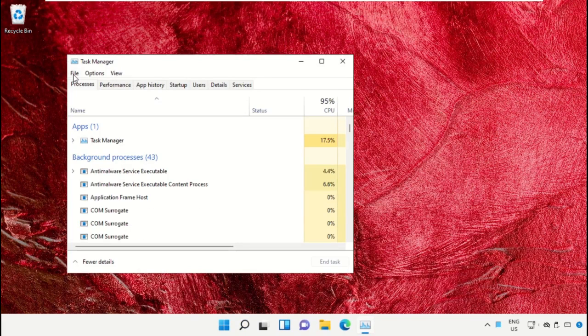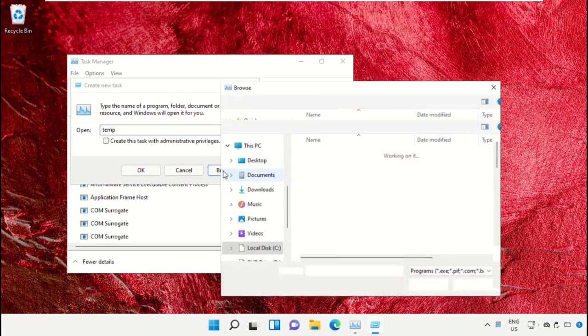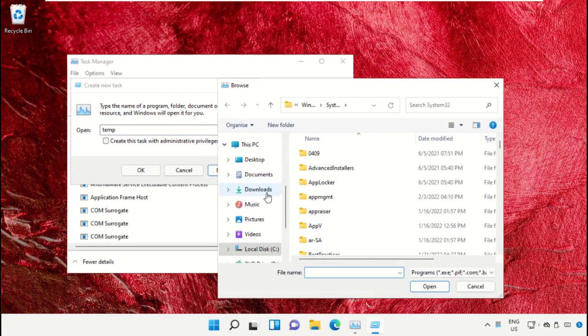On this window, click on File, then select Run New Task. Click on the Browse button.